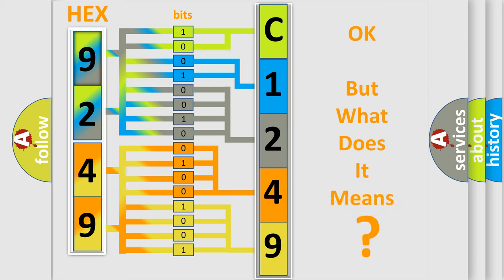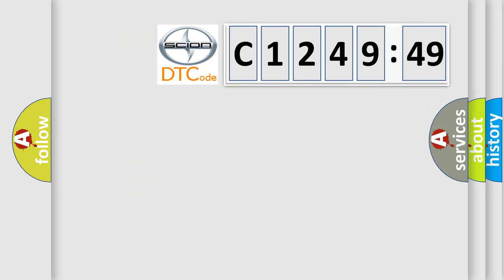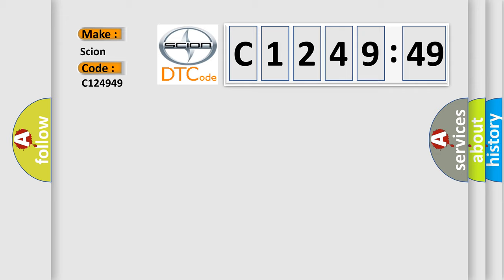The number itself does not make sense to us if we cannot assign information about what it actually expresses. So, what does the diagnostic trouble code C124949 interpret specifically for Scion car manufacturers?